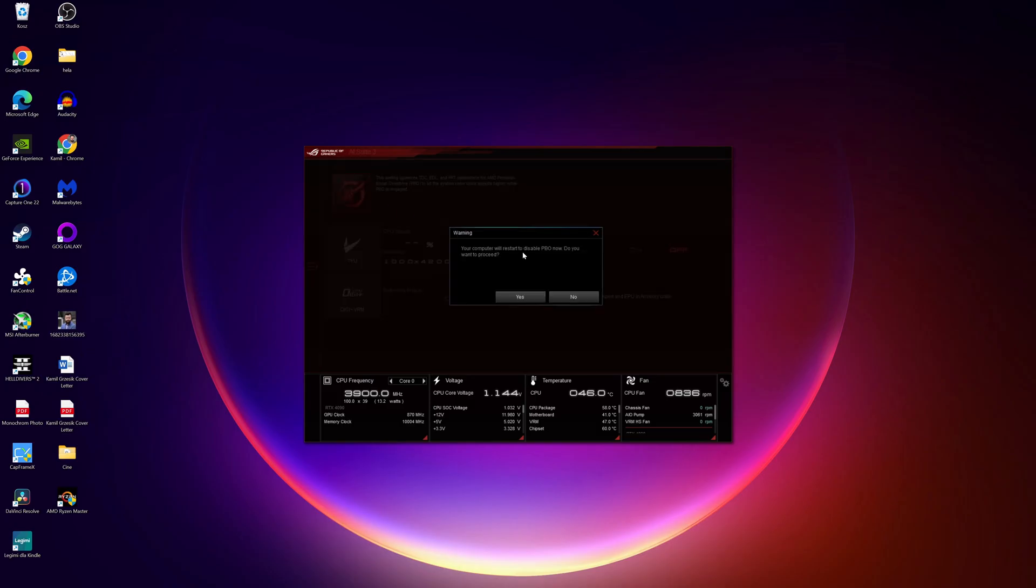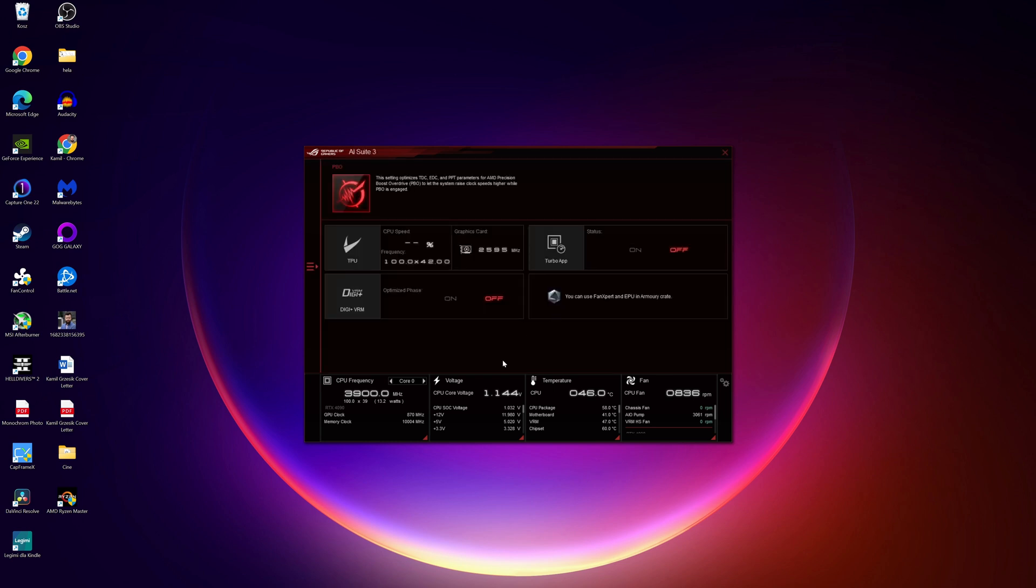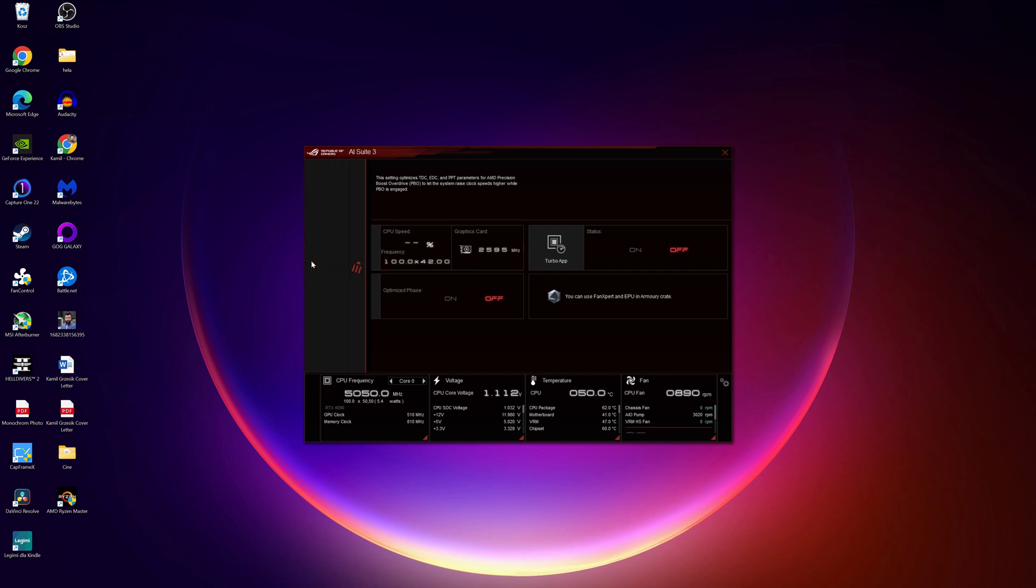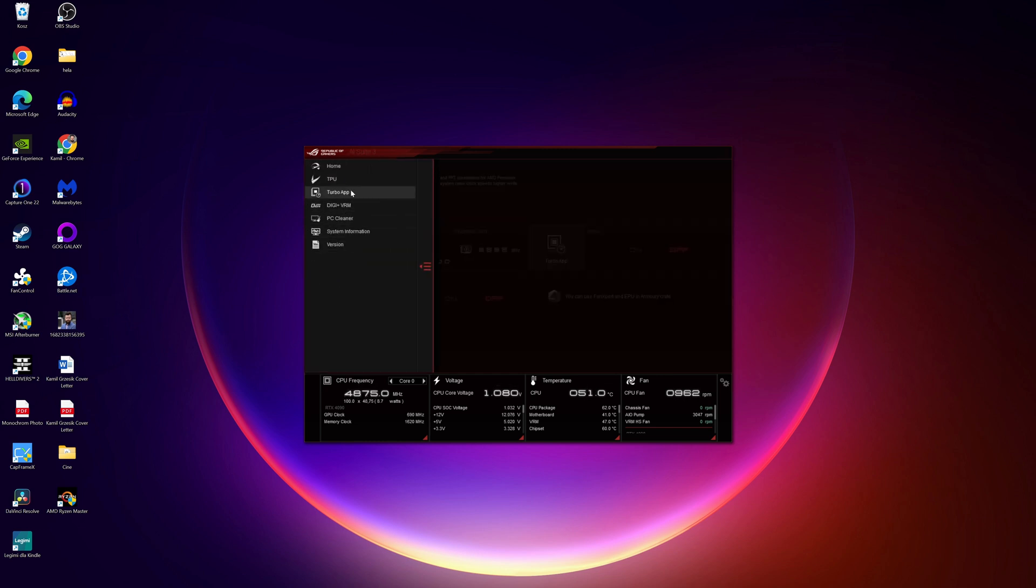I didn't find any way to change any settings for the undervolt in the ASUS software, so it's quite possible it automatically applies the best predicted settings. Overall I don't mind as it seems to work just fine, same way changing it in BIOS or using Ryzen Master works.